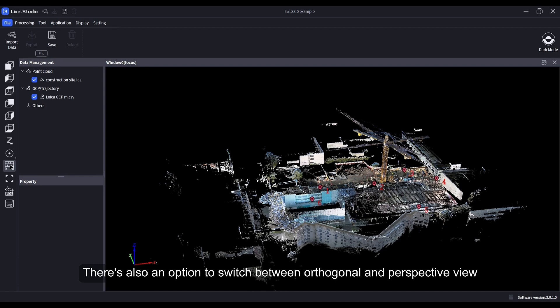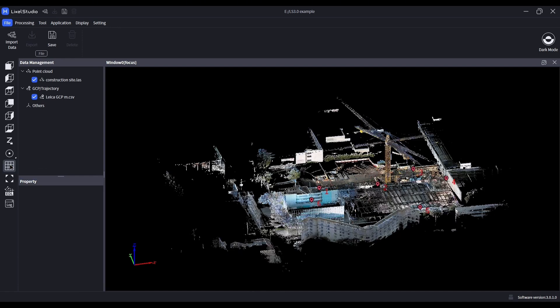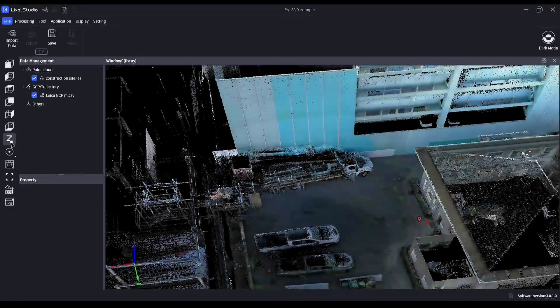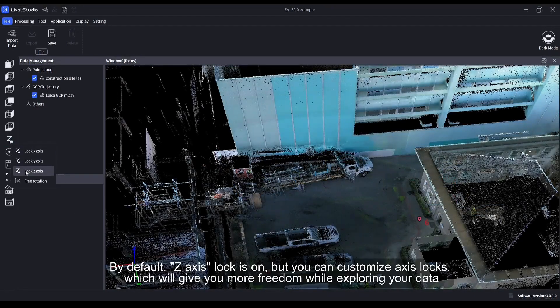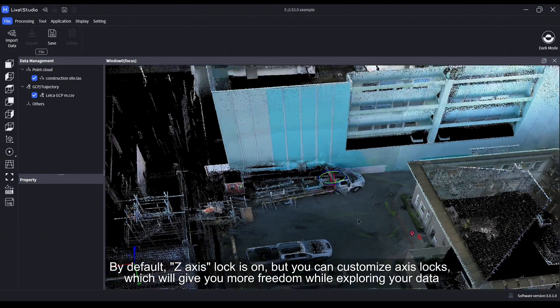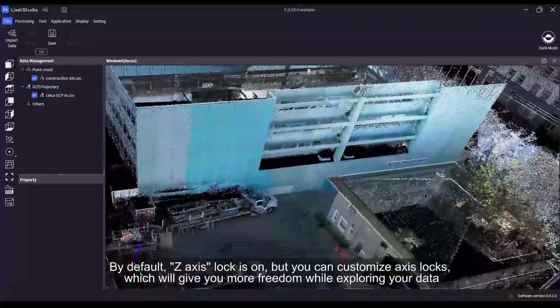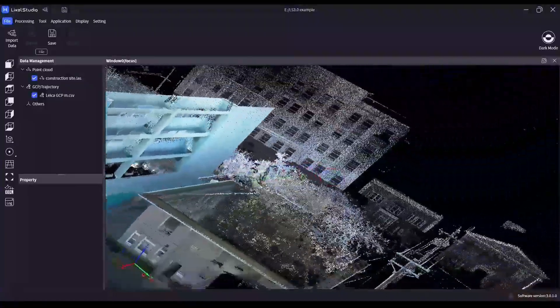There's also an option to switch between orthogonal and perspective view. The axis lock is on by default, but you can customize axis locks which will give you more freedom while exploring your data.